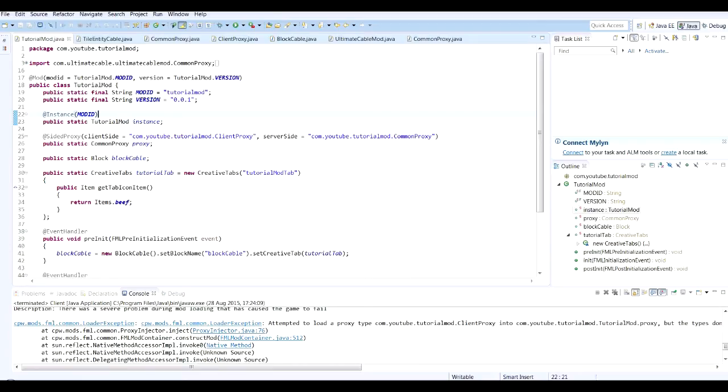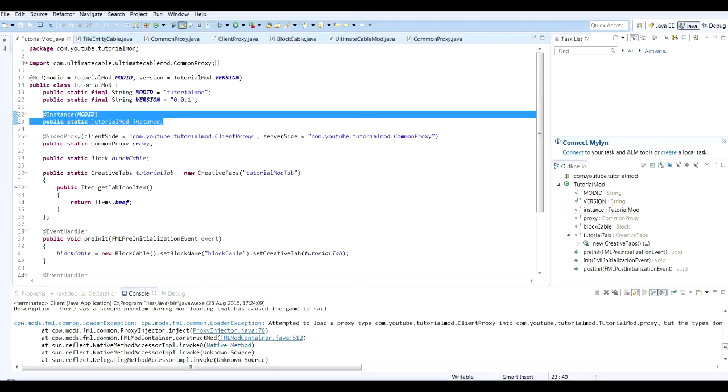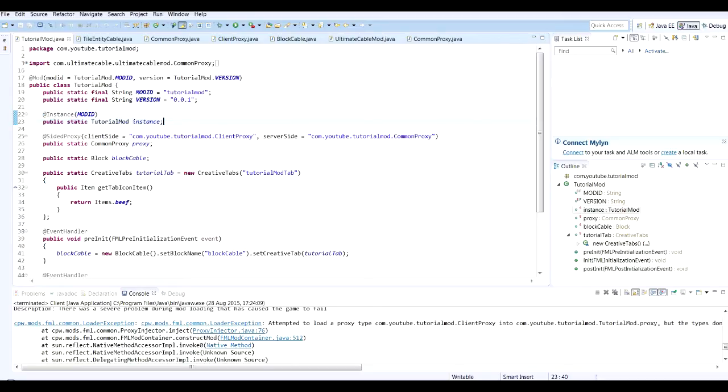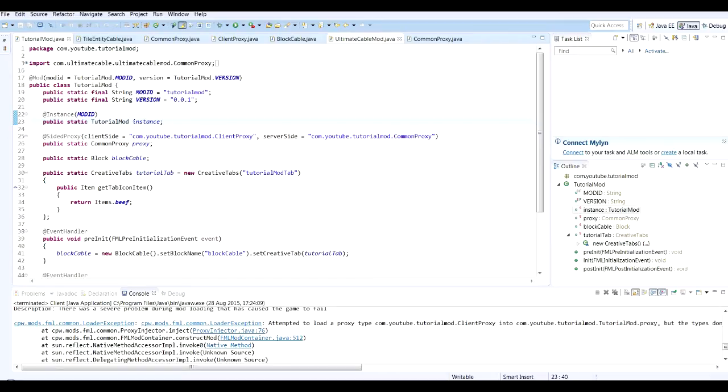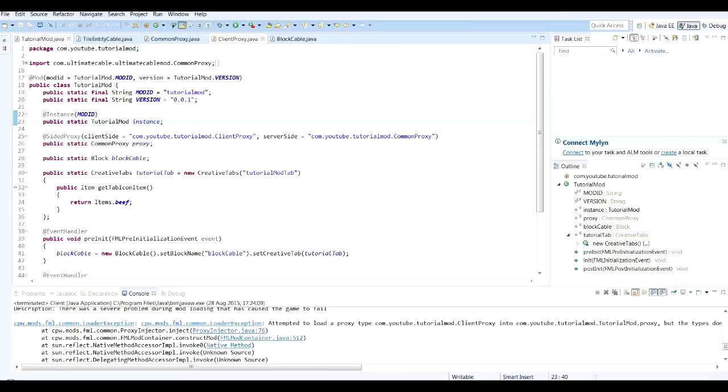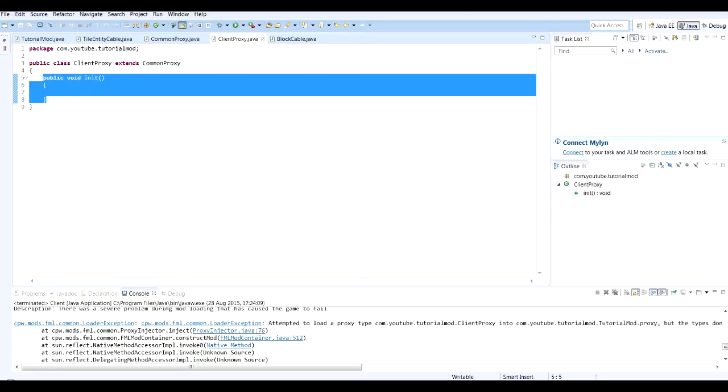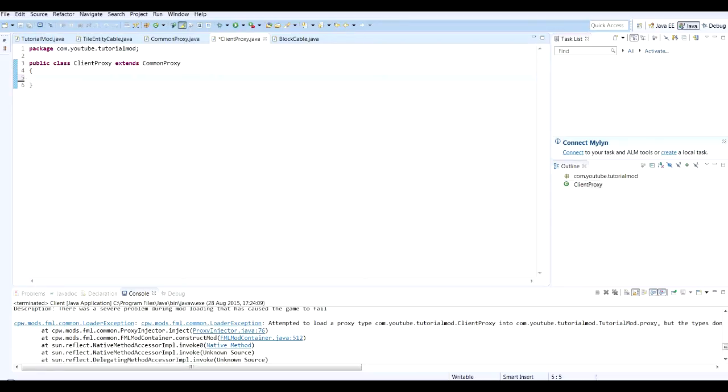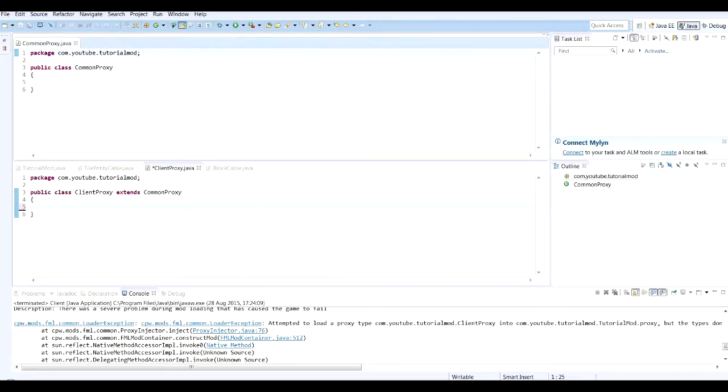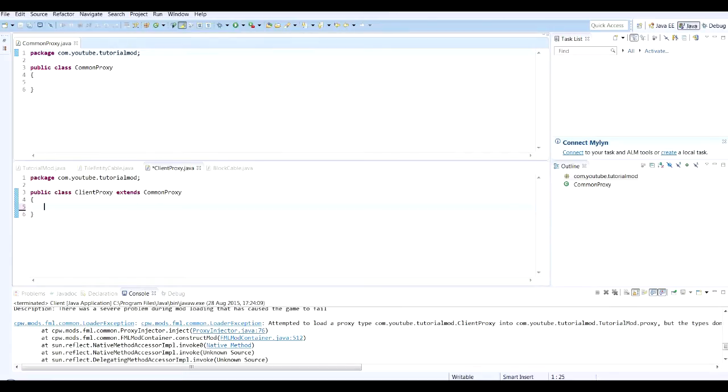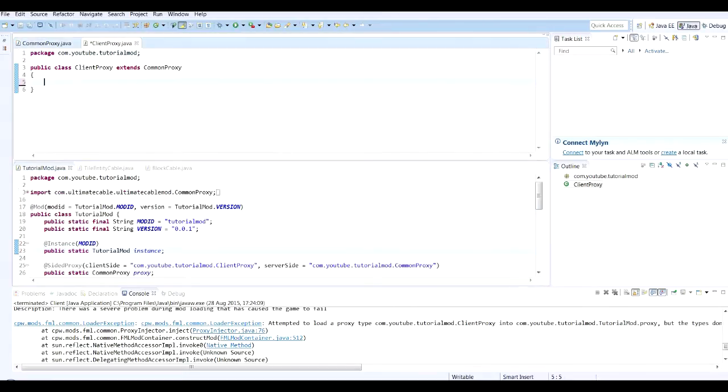Okay guys, so there was something I forgot to add into the code. First of all we need to create an instance of our mod. Simply at instance open brackets mod id, public static tutorial mod instance. And I realized what the problem was looking through my code for my other mod. I put this public void in it in the client proxy. It doesn't go in the client proxy.